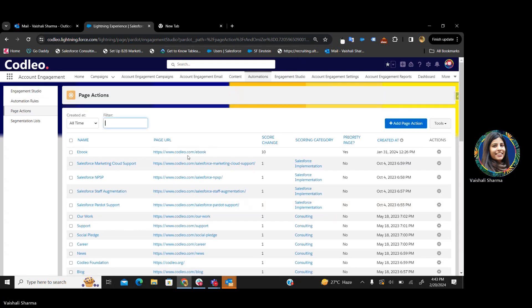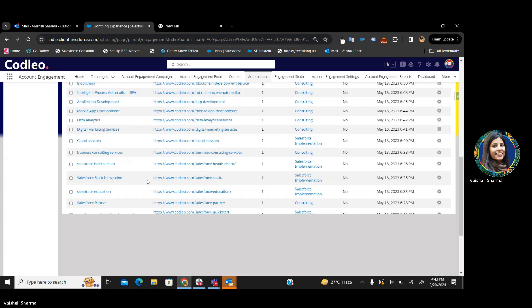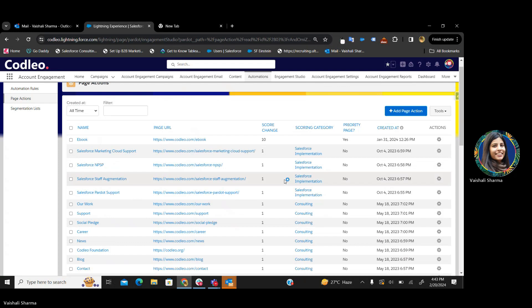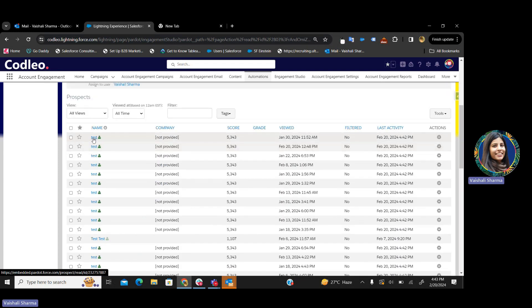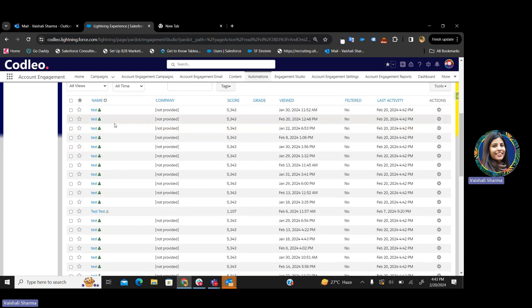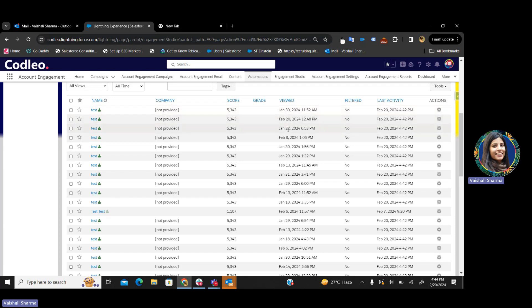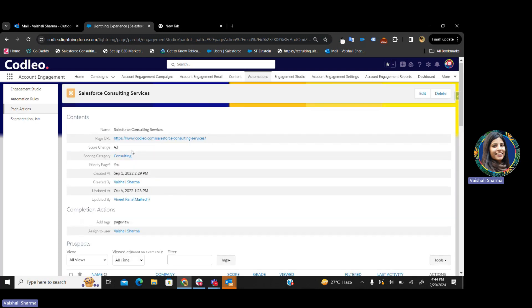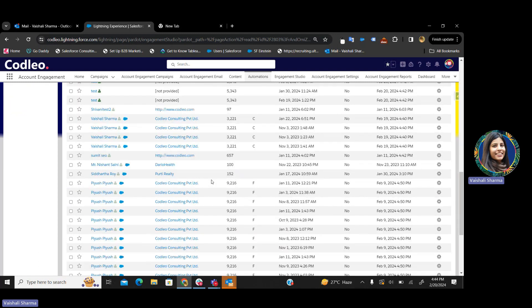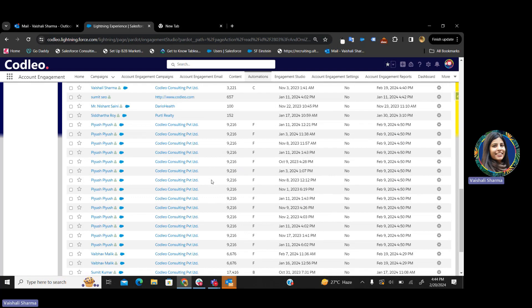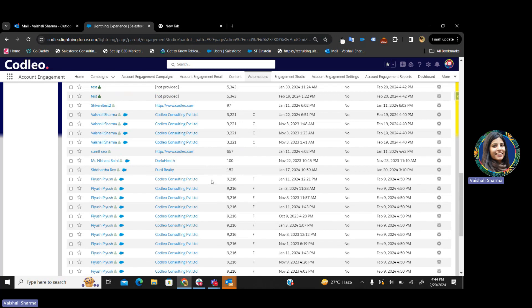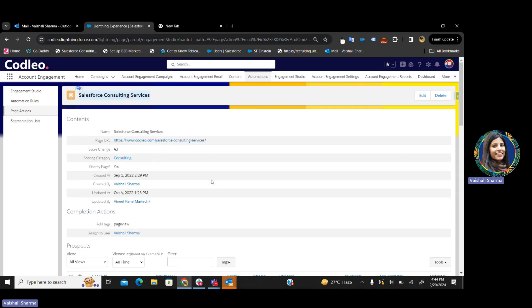Let me show you an example. This is one of our pages. You can see this particular prospect has visited my website on these many days. I can identify that this prospect viewed this page on particular dates and determine that this prospect is interested in my consulting services — that is why they are coming again and again to my website. By this, you can easily identify which prospects are interested in your product, which product they are interested in, and capture all the views. This is the main functionality of page actions. I hope you enjoyed this session. If there is anything, you can drop a comment and we will meet in the next session. Thank you.